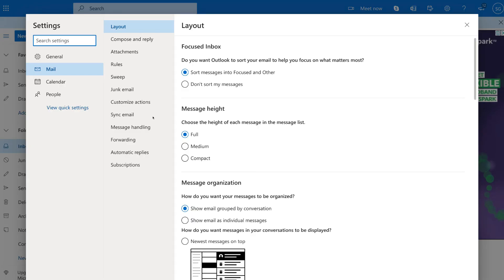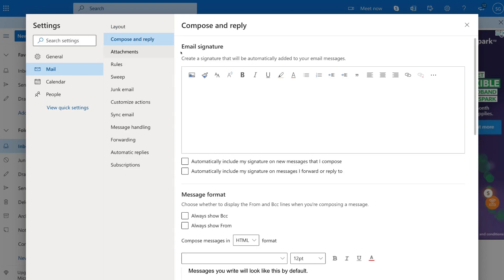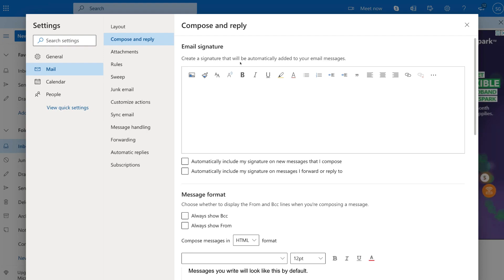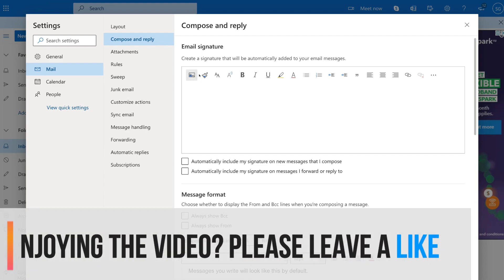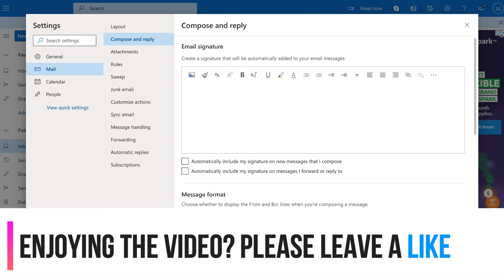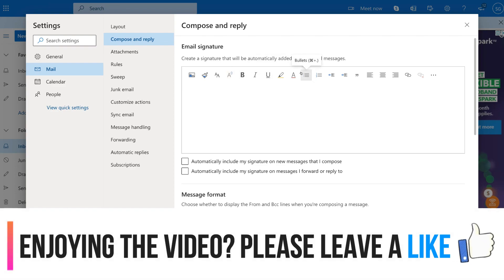Then as you can see, we already have mail selected. What we want to do is click on compose and reply. And this is where we can add our email signature. So create a signature that will be automatically added to your email messages. Now again, similar to Gmail, we have formatting options available up here for you to actually create your email signature here.